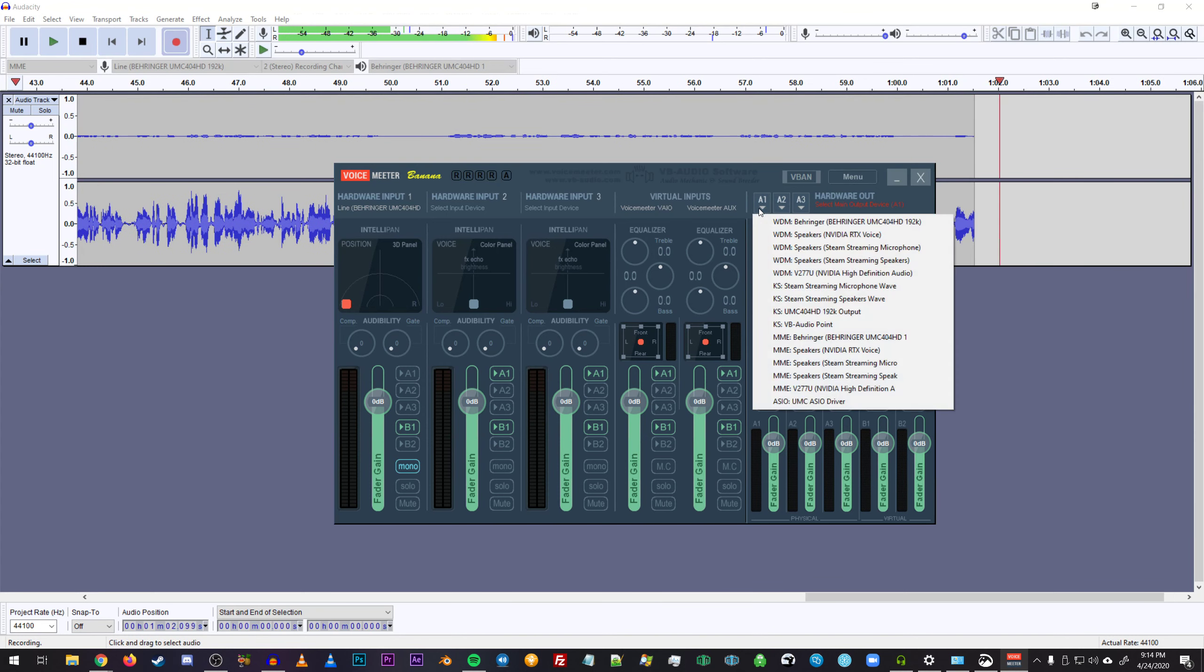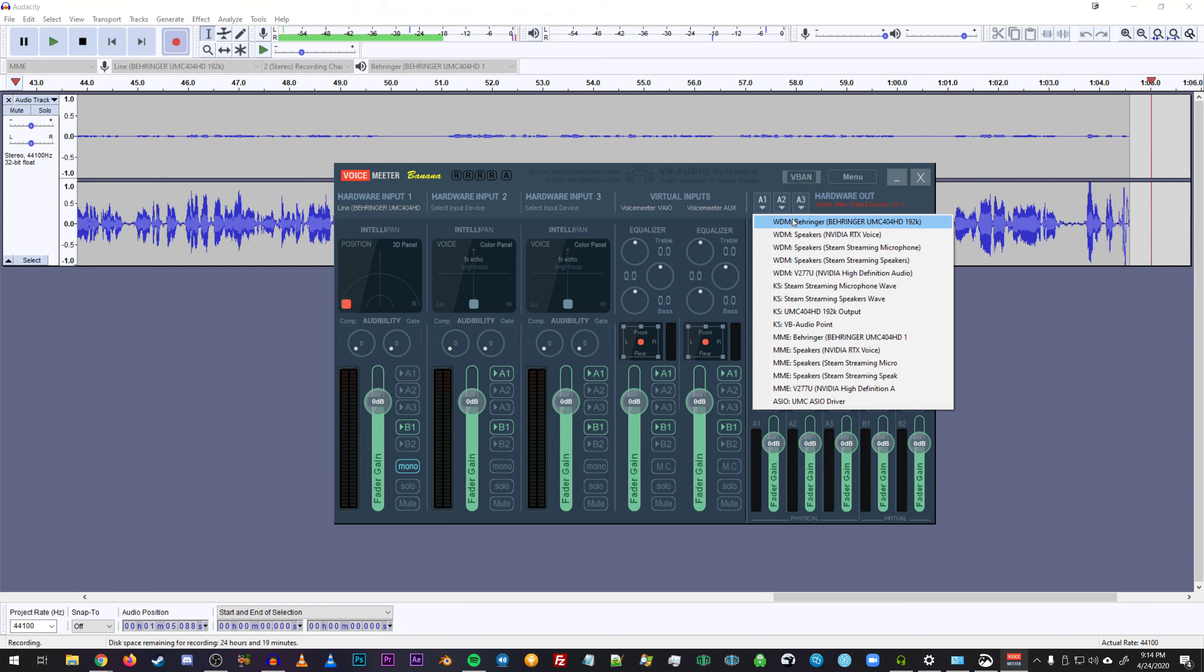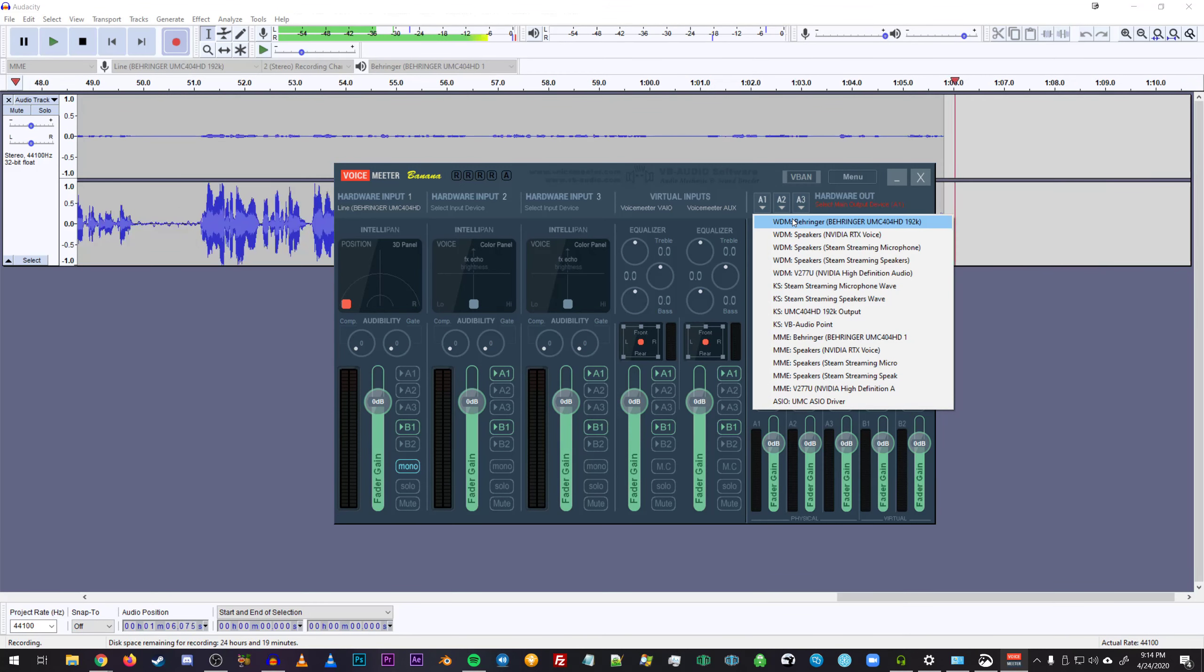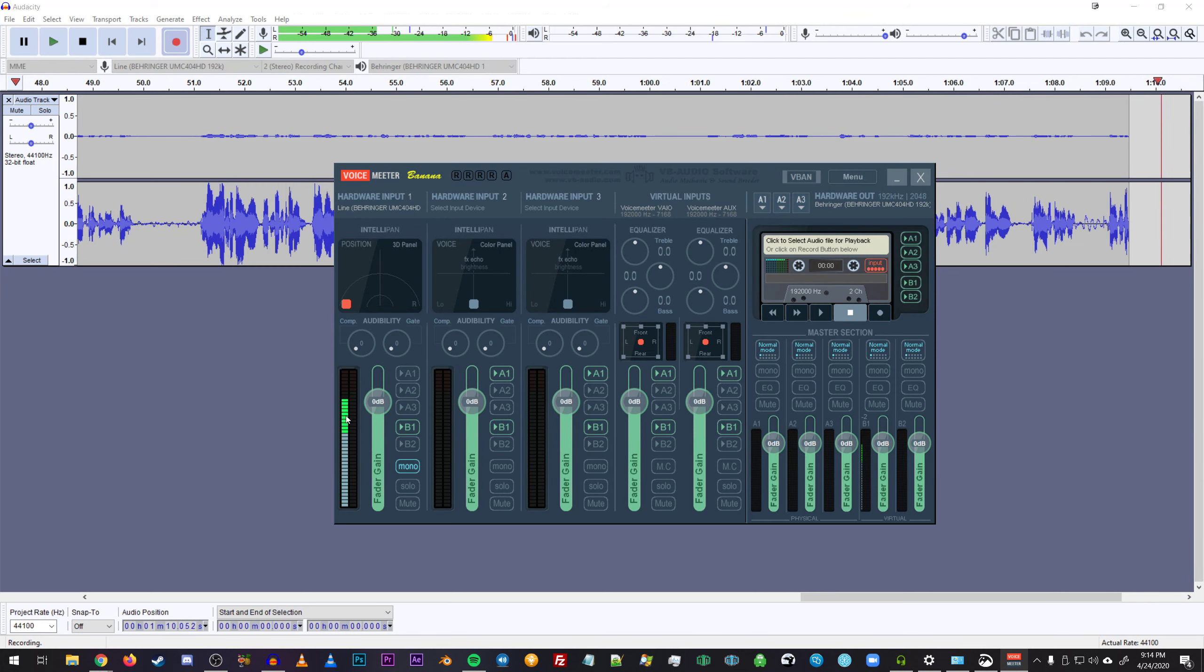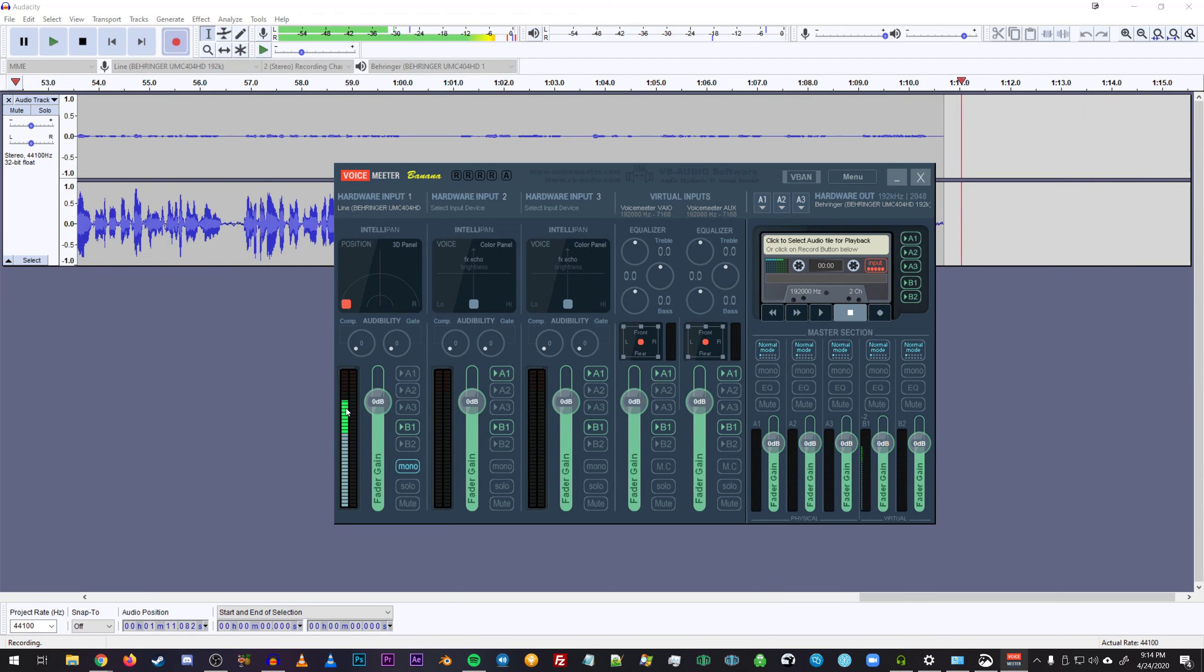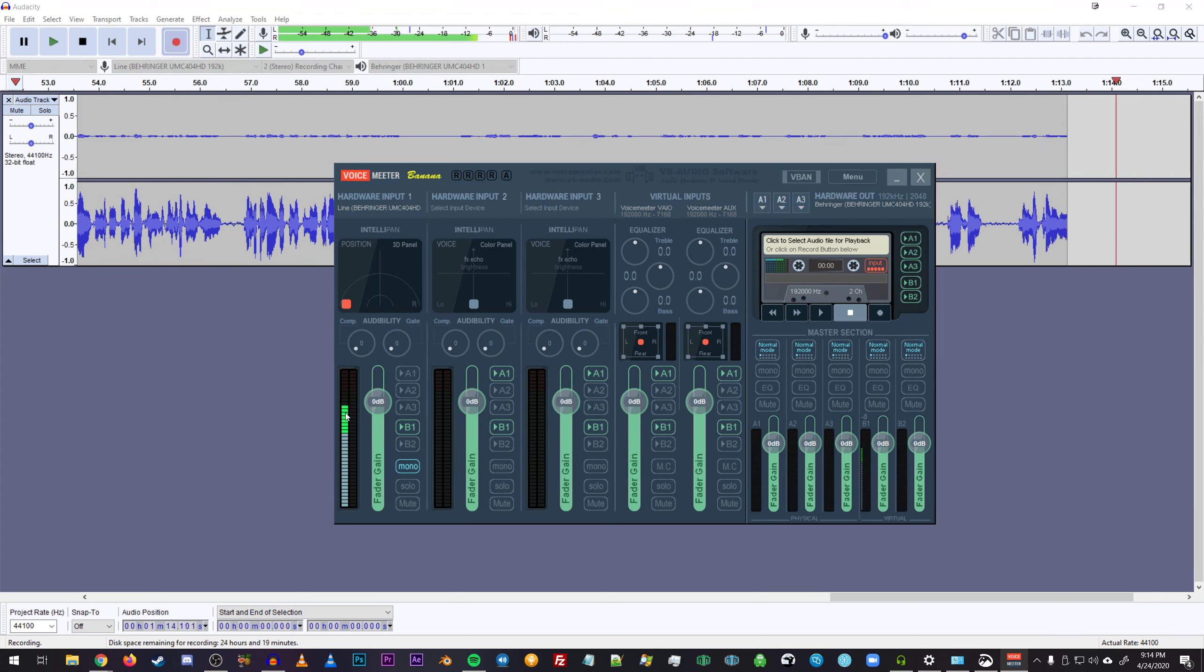And the only thing left to do now is to add an output. So in this case, I'm just going to add the Behringer audio interface again. As you can see, I'm getting a signal coming from the left channel now, which we weren't getting before.